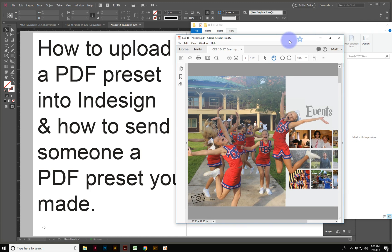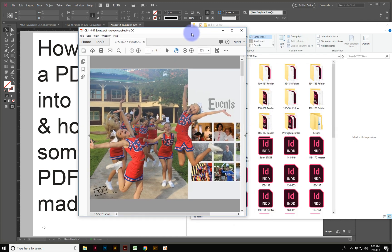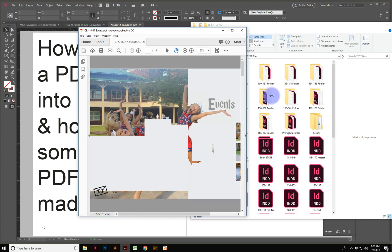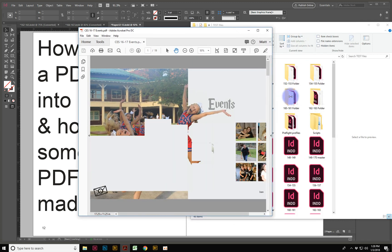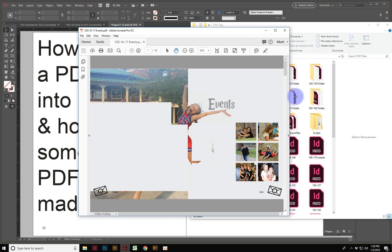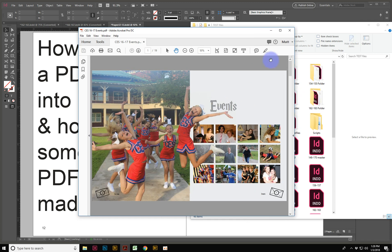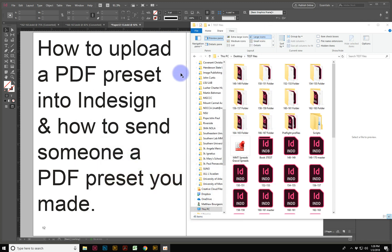We all send and receive PDFs all the time, and they always have different requirements, whether it's bleed lines, resolutions, things like that. So how do you take a preset that somebody else made on another computer, load it into your computer, so when it comes time to export your PDF, you can just send it to them and not really have to worry about messing anything up.